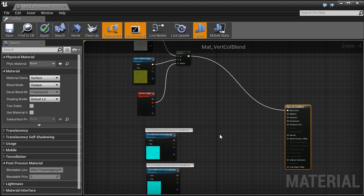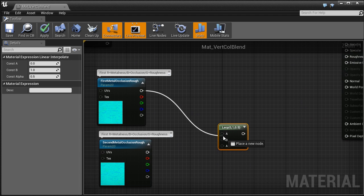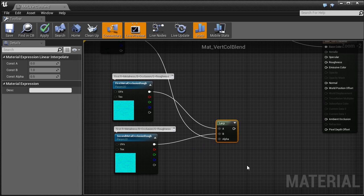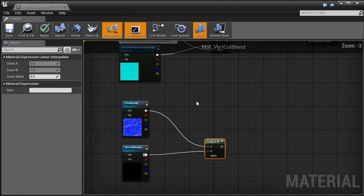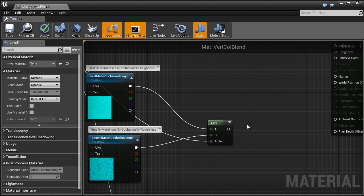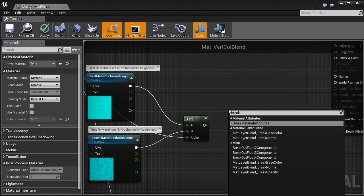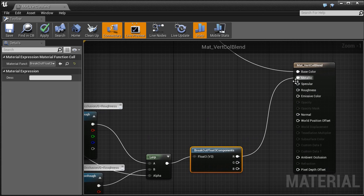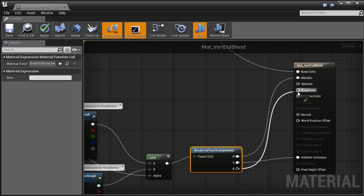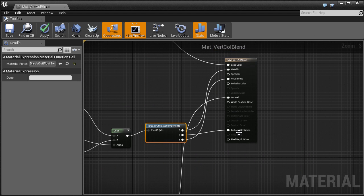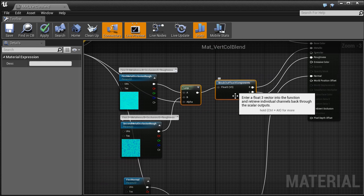Currently we are using only the base color. We can repeat this for metalness, occlusion, and roughness. The same obviously applies to the normal map. We connect vertex color to the alpha of linear interpolation. After blending, we separate our packed mask into three channels: red goes into metallic, green goes into ambient occlusion, and blue is roughness. Let's attach the normal map. Unfortunately with many textures to blend it gets quite messy.